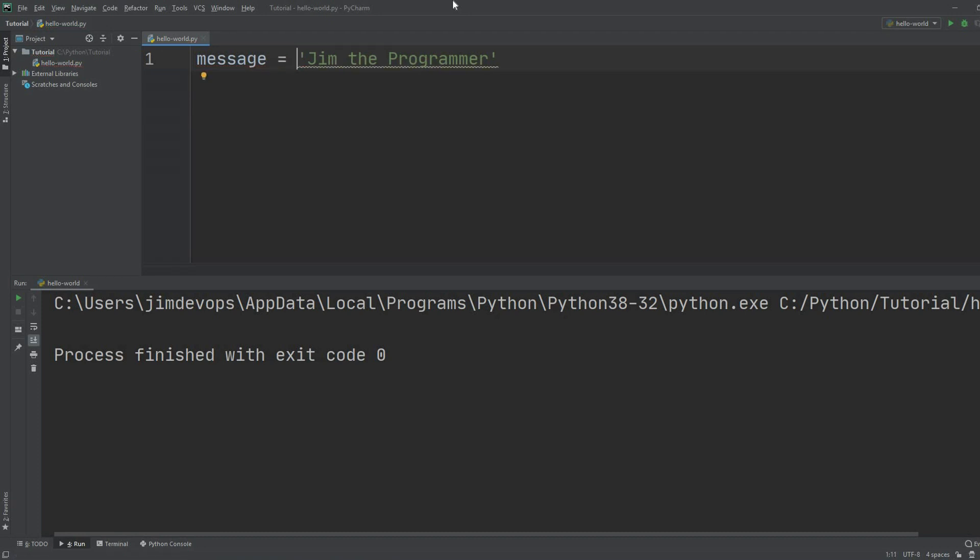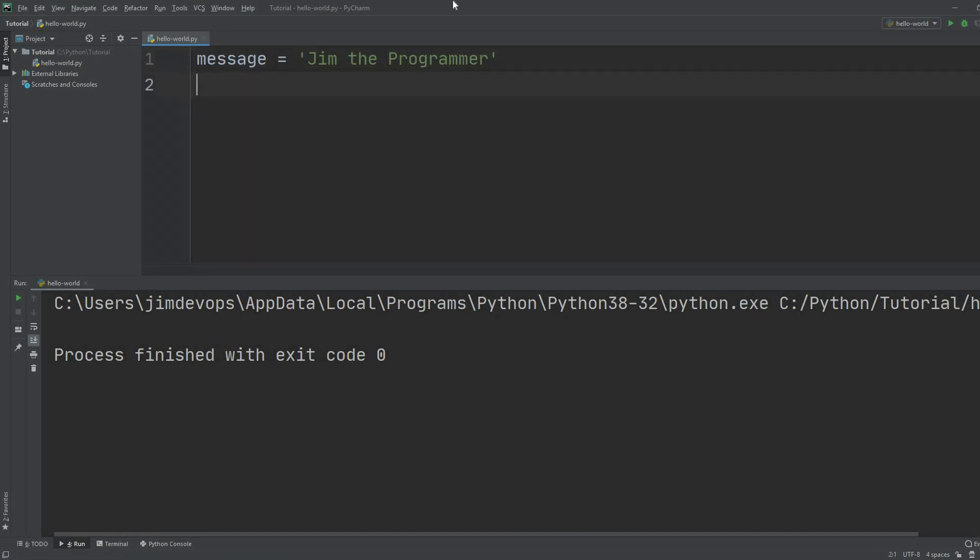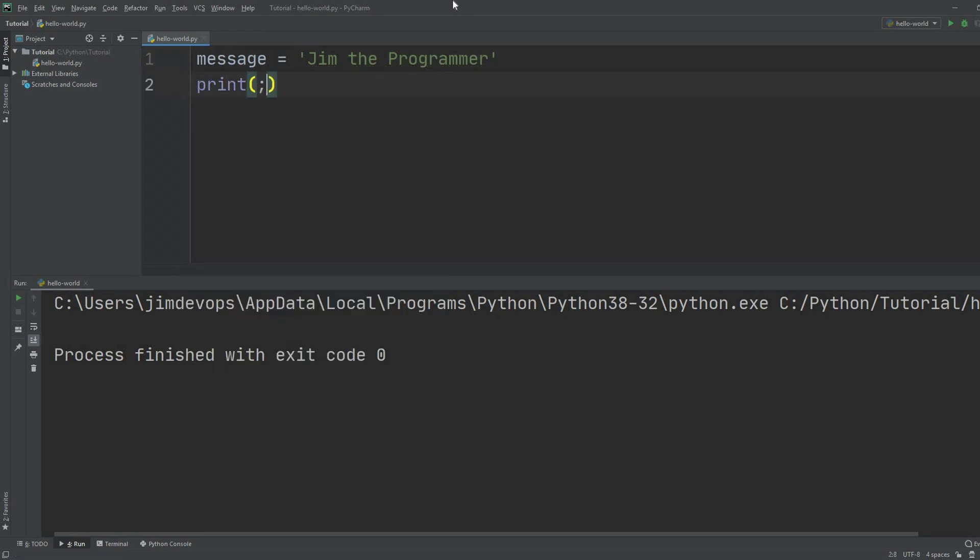Whenever you call the message variable, it will return back the actual text you put in. When you call it, for example with the print function, what I'm going to do in my second line is print this message. I'm not going to type Jim the programmer again.